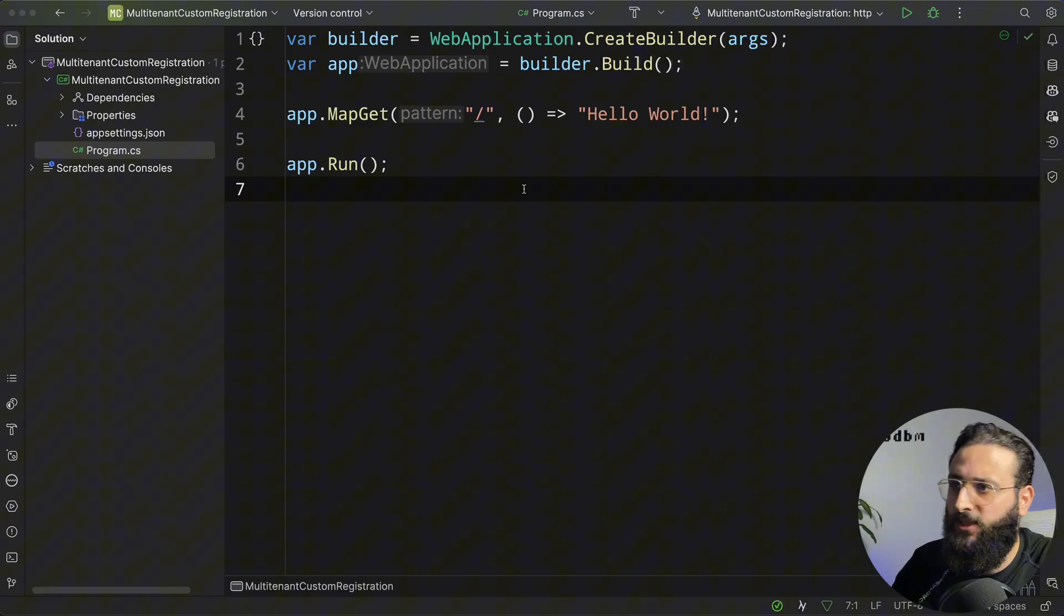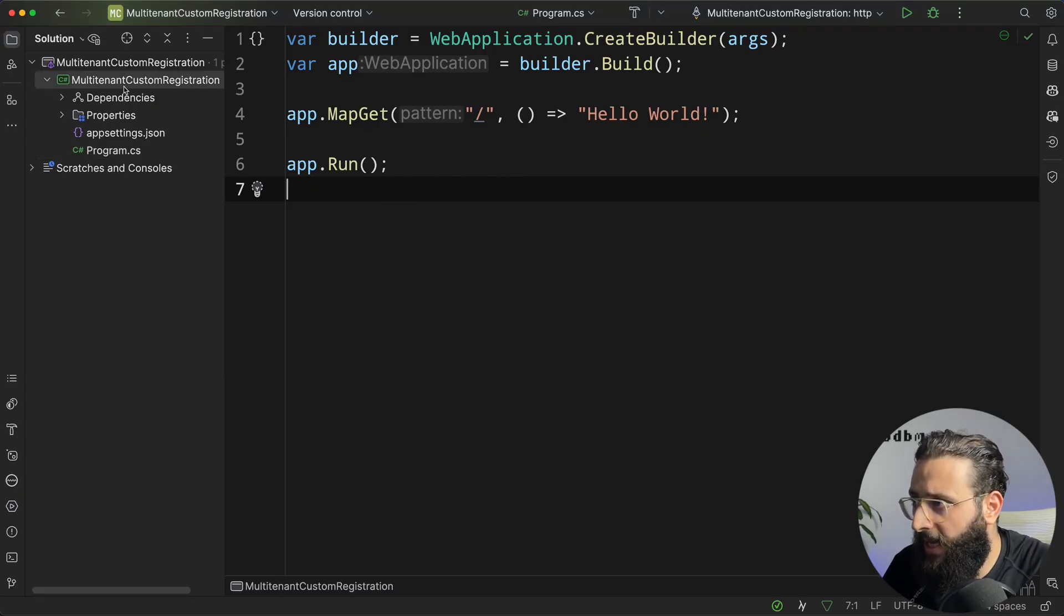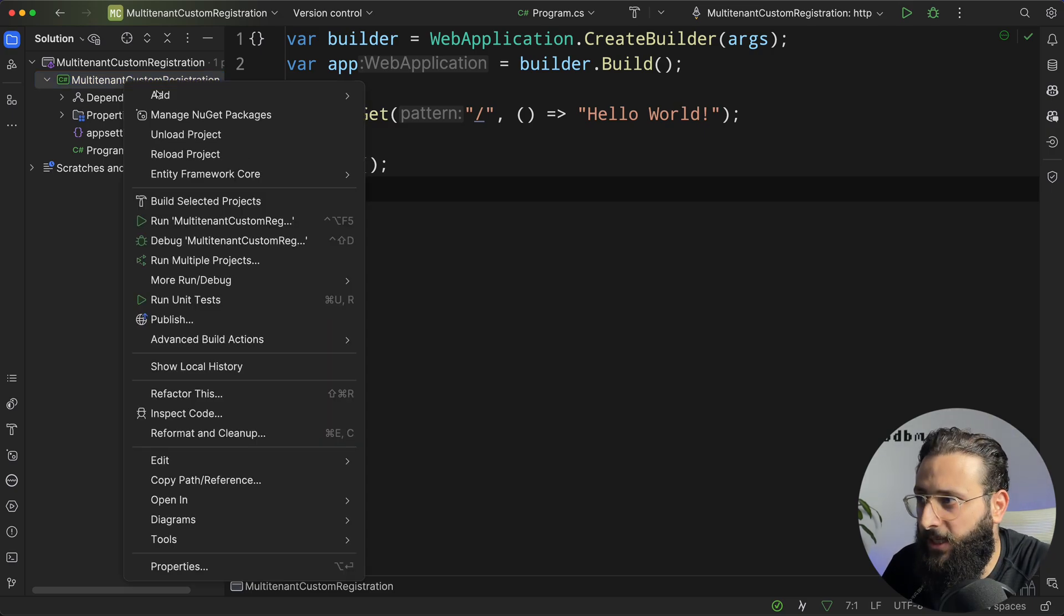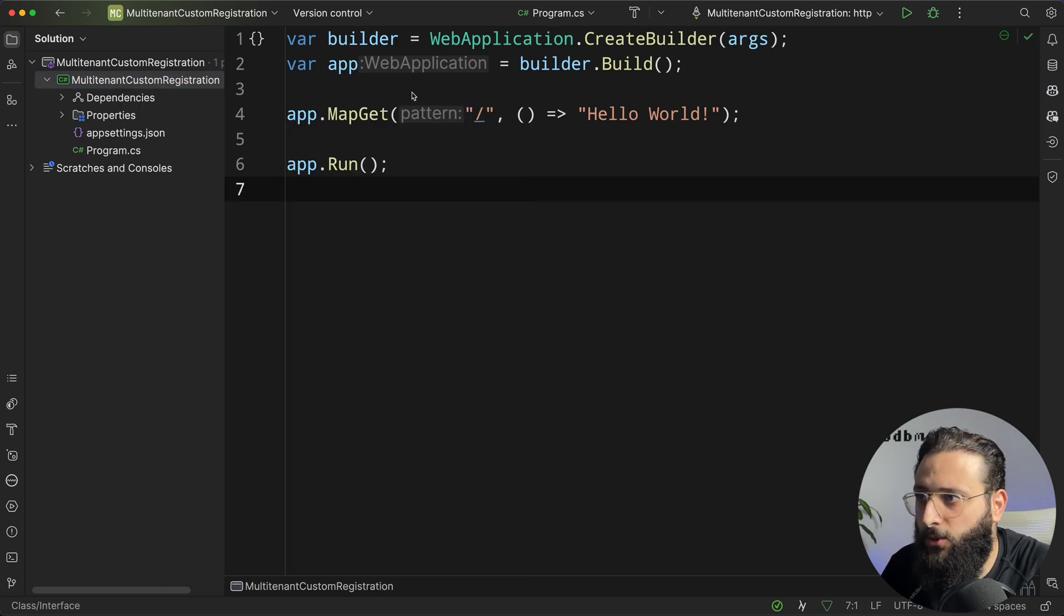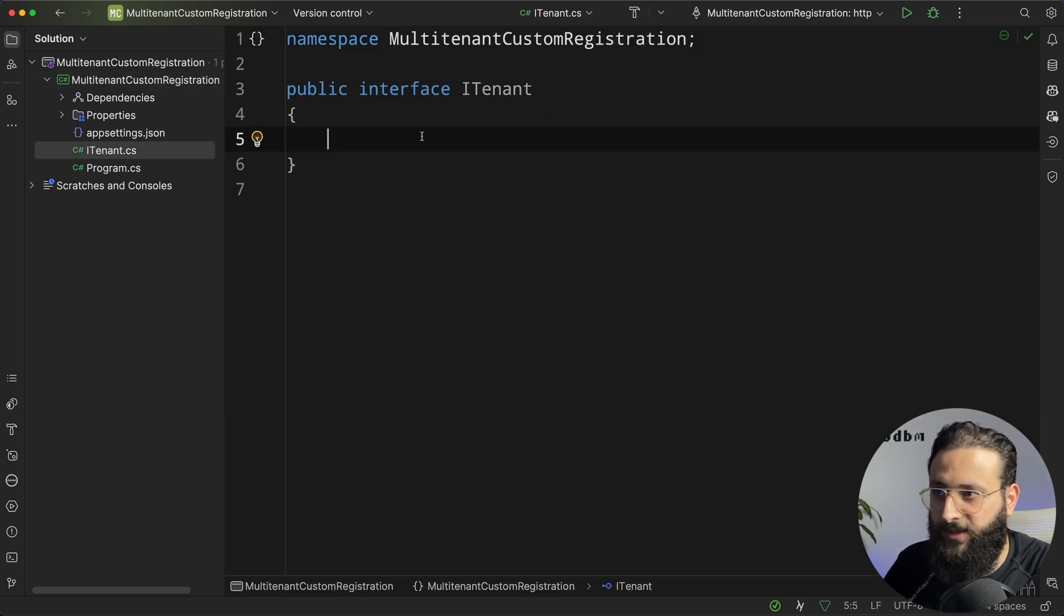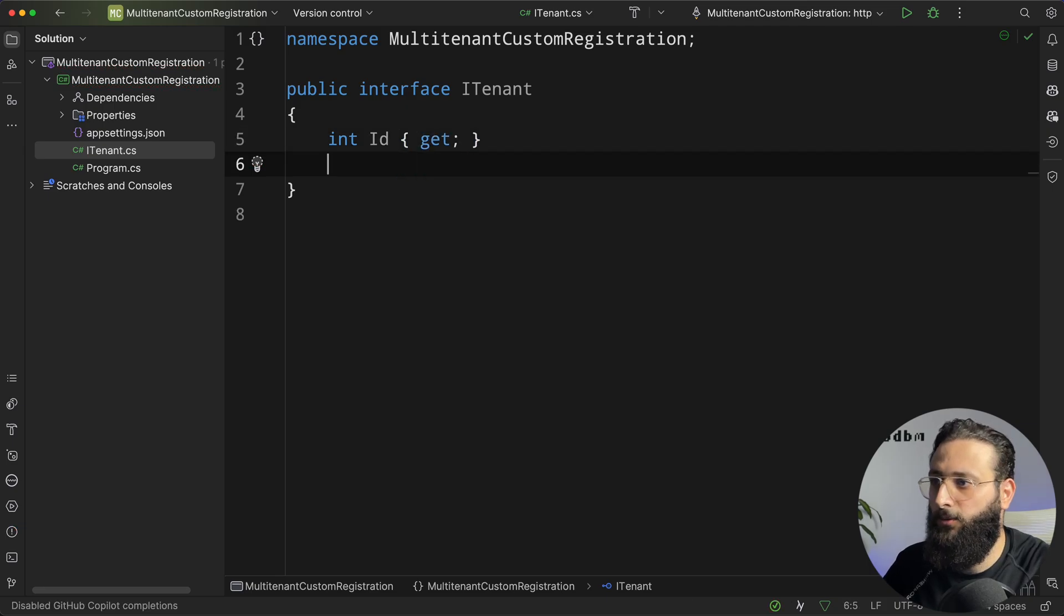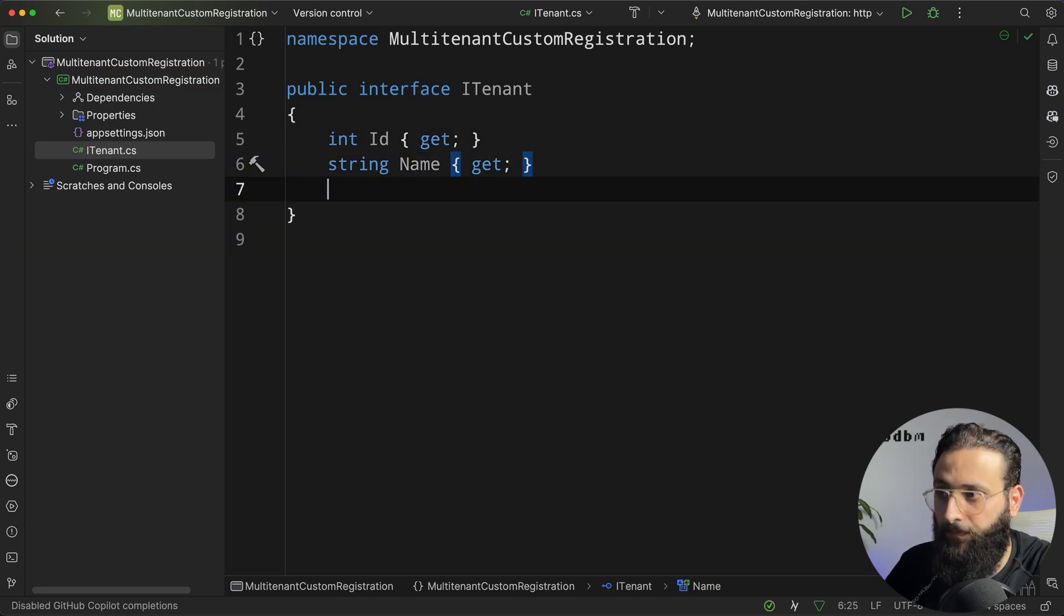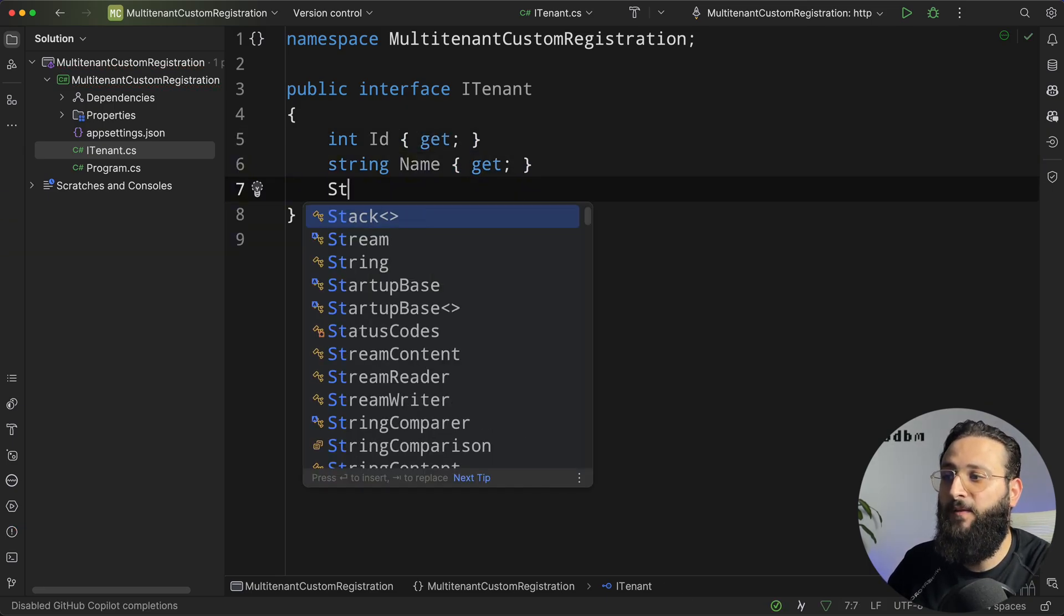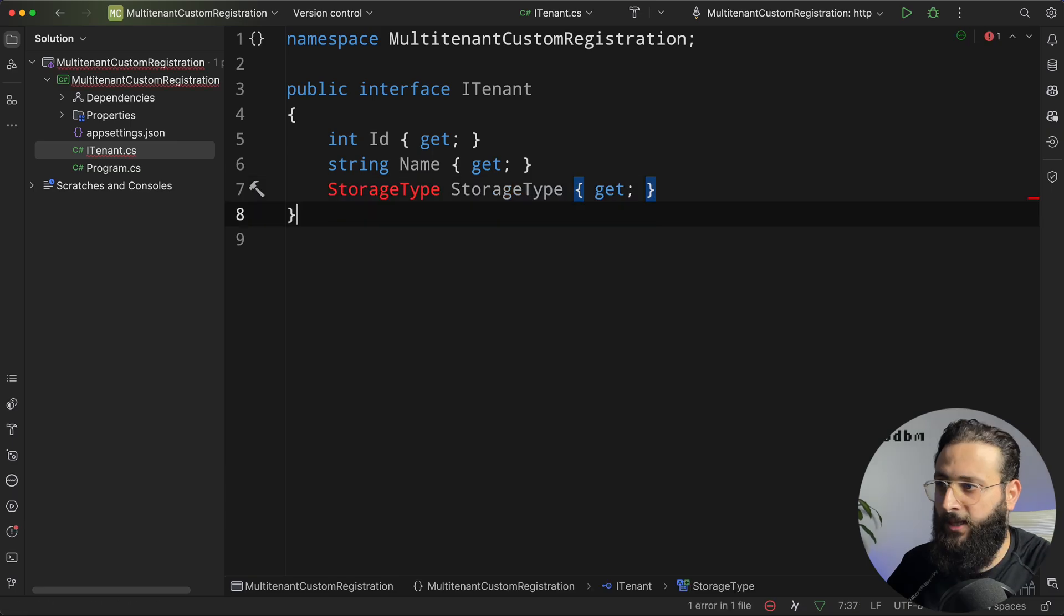So let's get started. This is an empty web API project, and first I'm going to support multi-tenant. Let's create a new interface, which is ITenant. So our tenant will have an ID, int ID, it will have a name, and it will have a storage type.